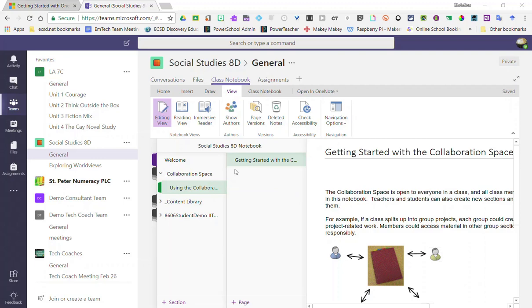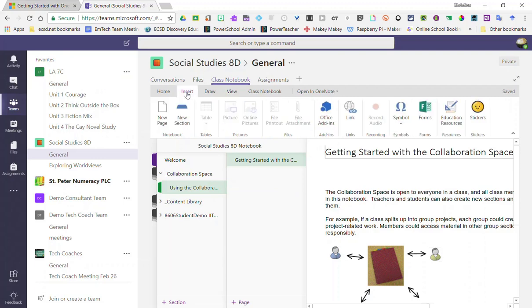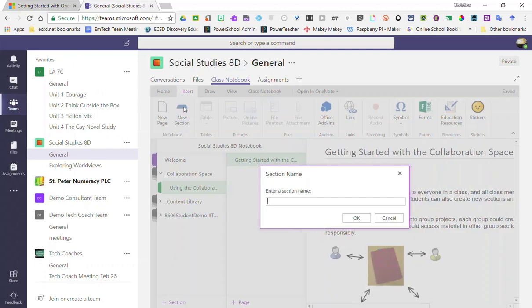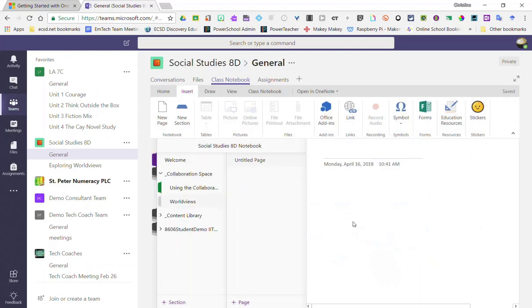You can create sections inside the collaboration space by simply clicking on Insert in the toolbar and clicking New Section. Enter a section name and click OK. Notice that new section has been created underneath the introduction using the collaboration space.